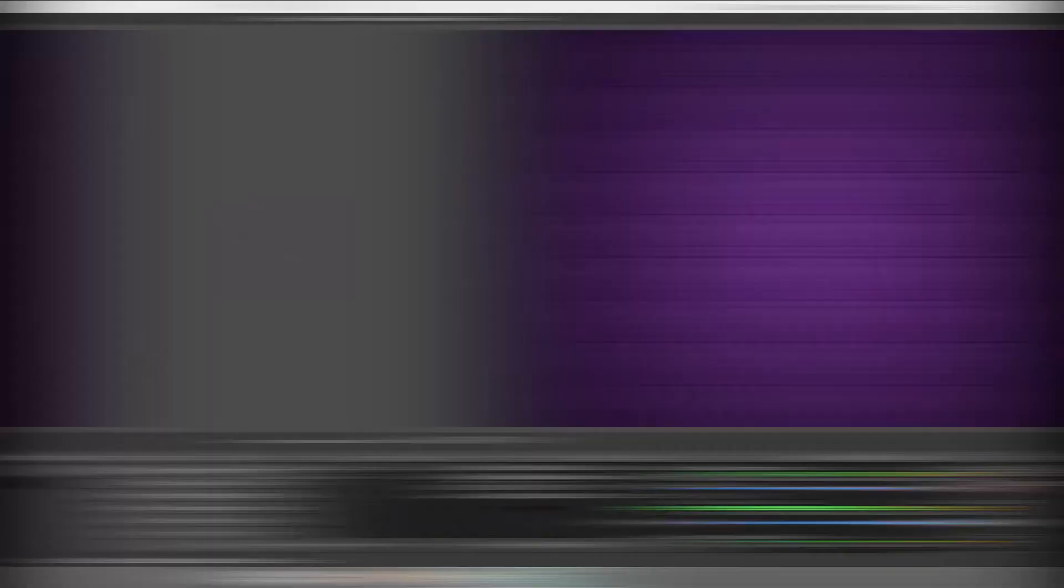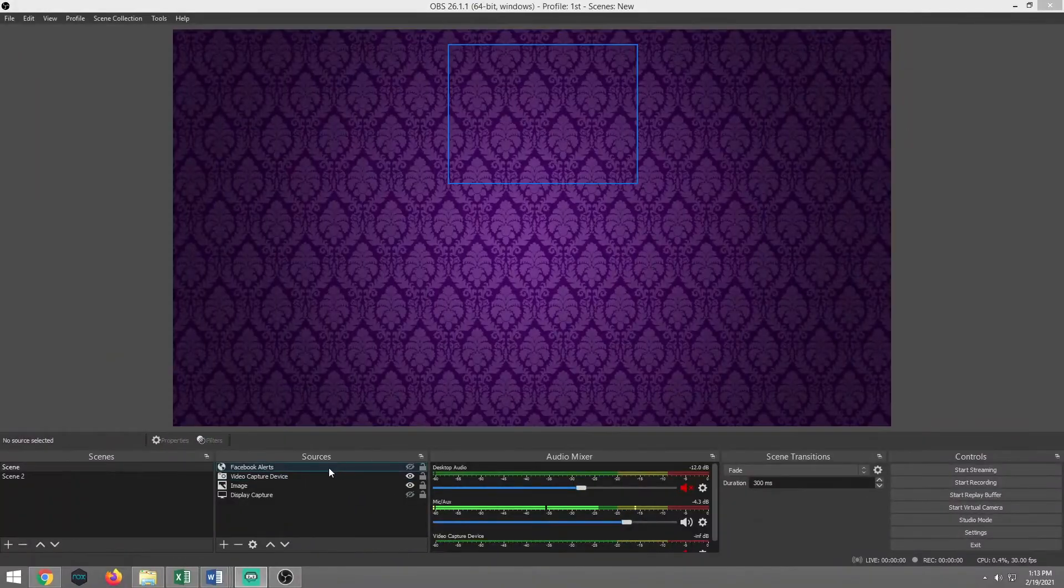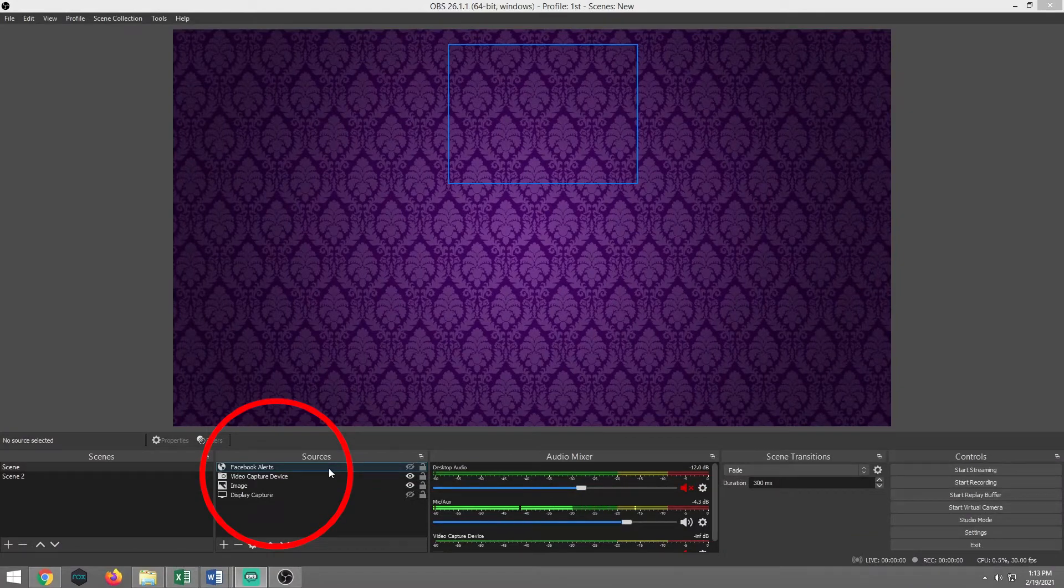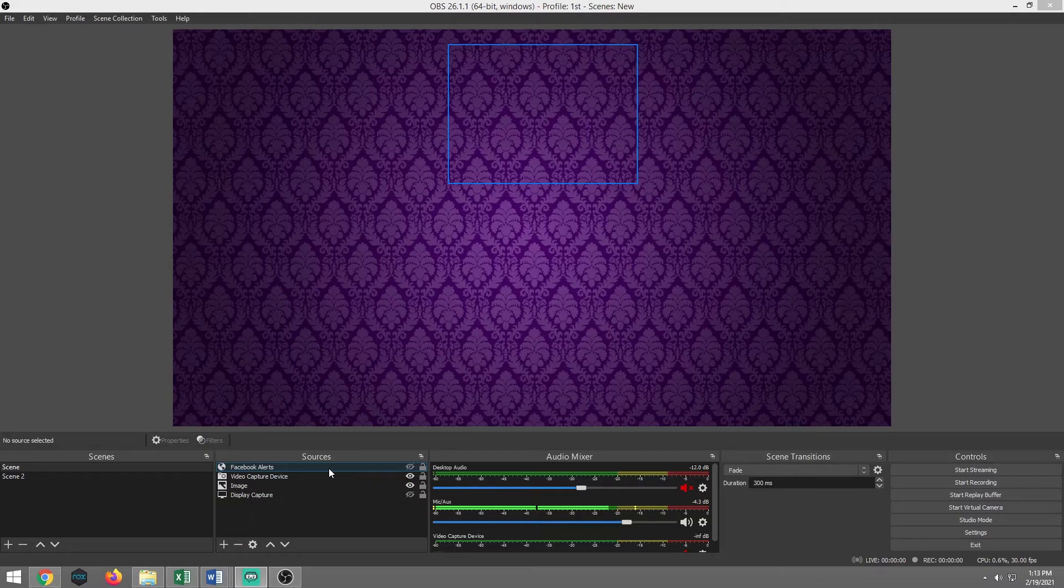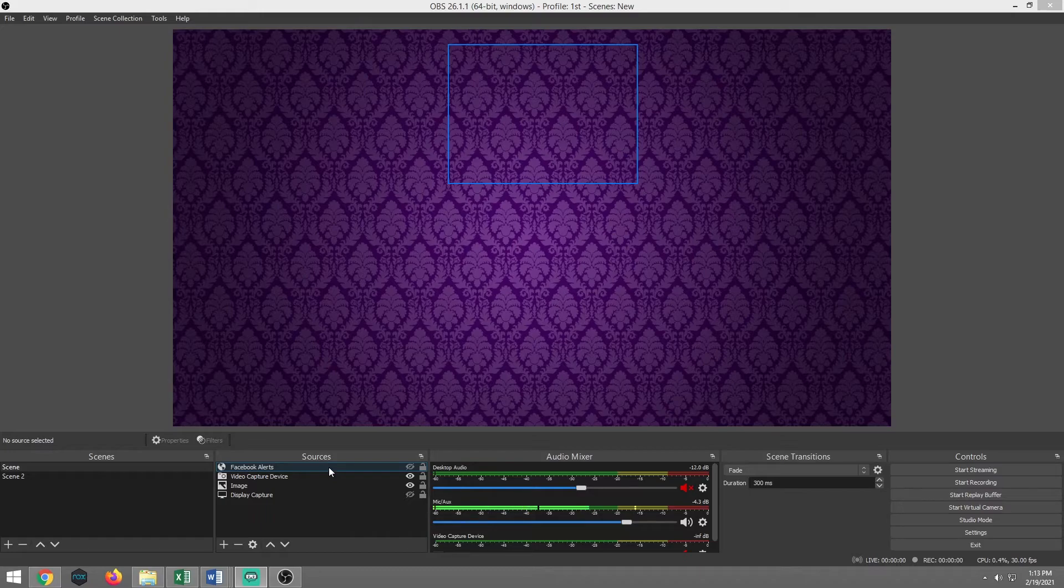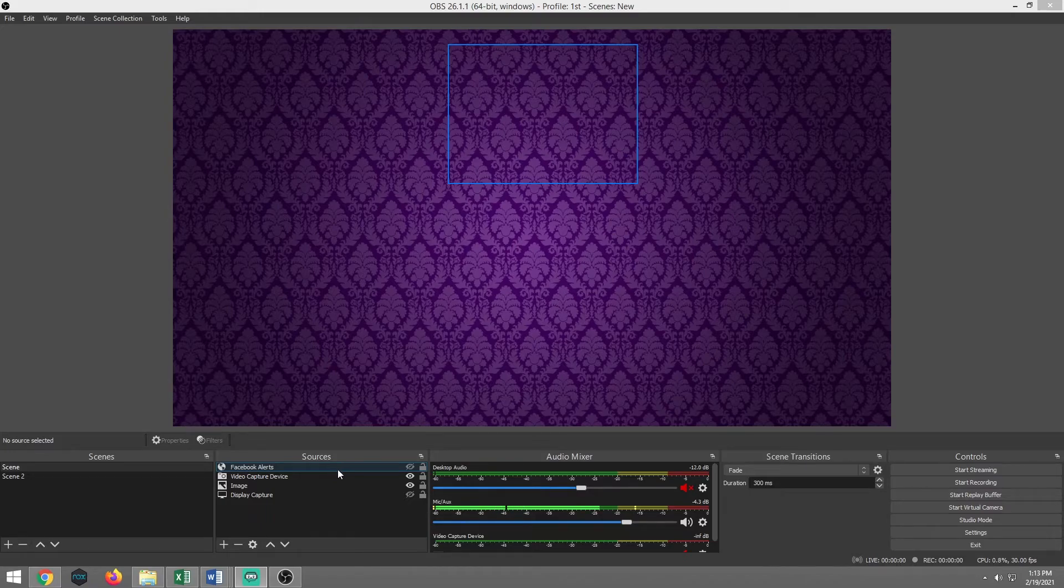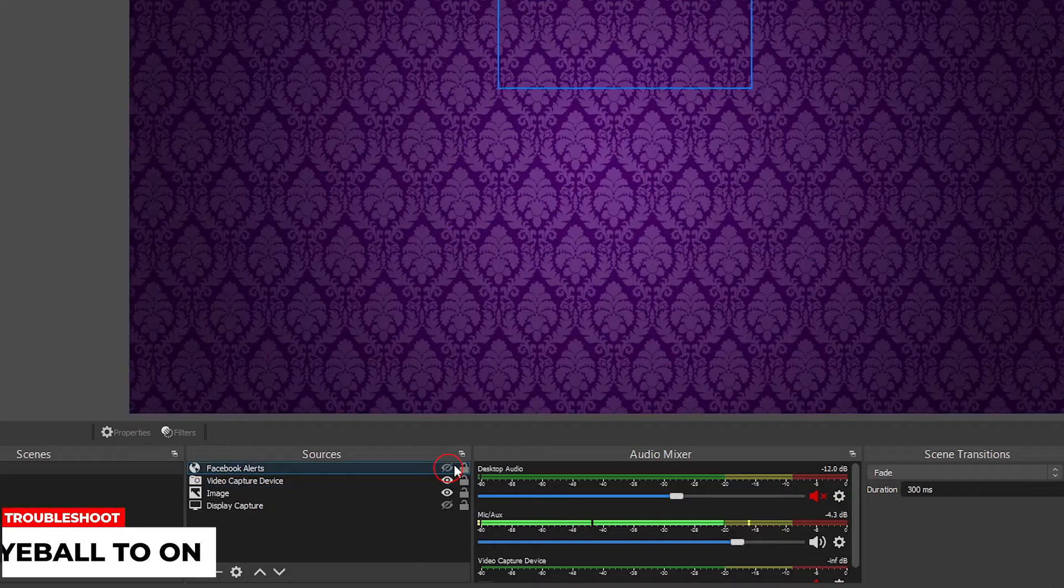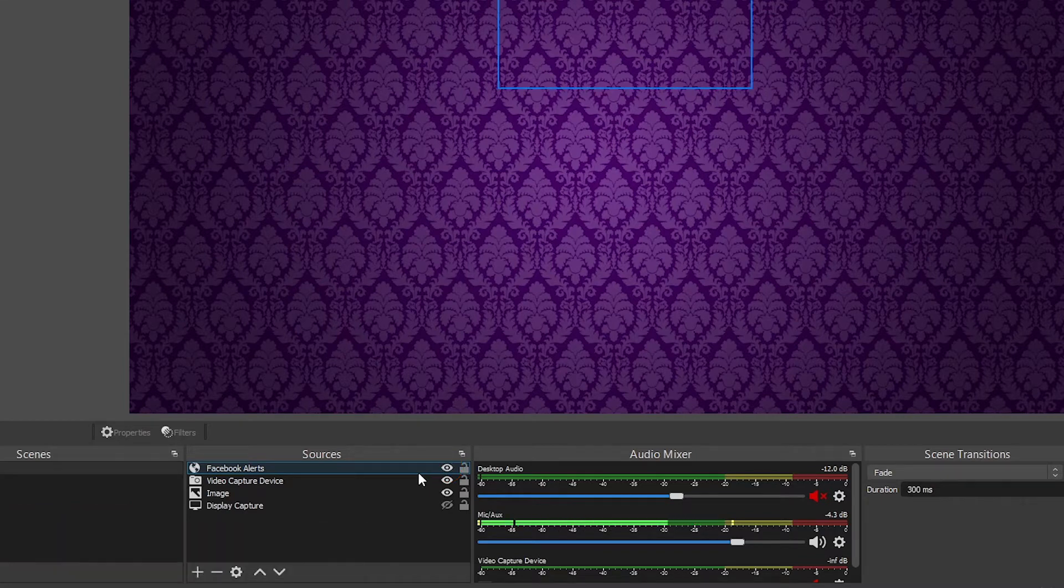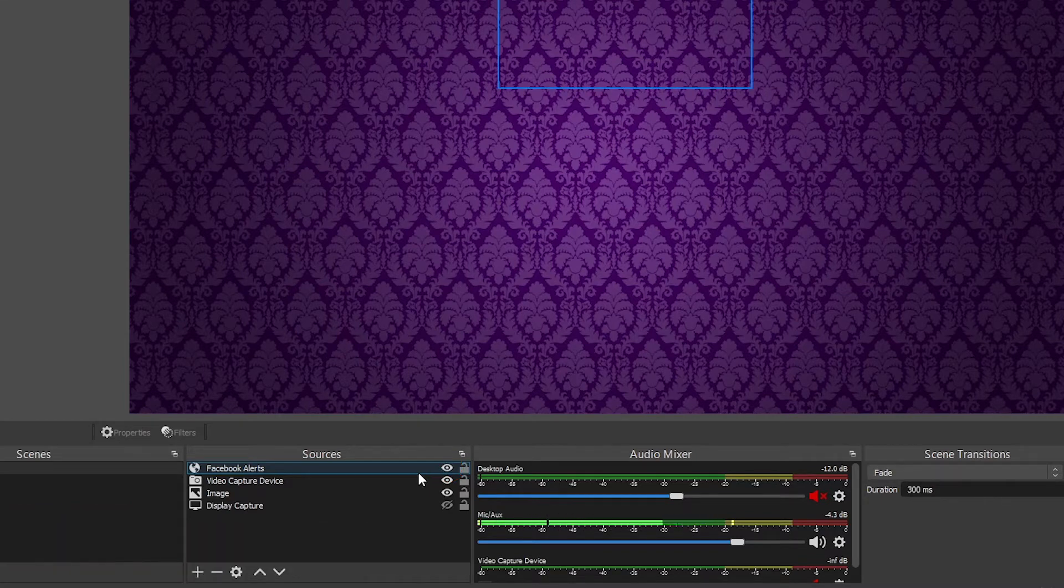Right now I'm using version 26.1.1. So let's go ahead and jump over here. So as you see right here, we have our source. We have our Facebook alert source. Now the thing is, is the first most common problem and you might have accidentally clicked it. You may have done it just to turn it off because you were streaming on another channel such as Twitch or YouTube and you don't want your Facebook alerts going off. And that is because the eyeball icon is turned to off. You want to click that to on and now it should be working.